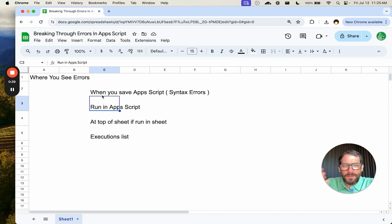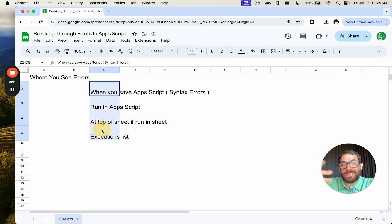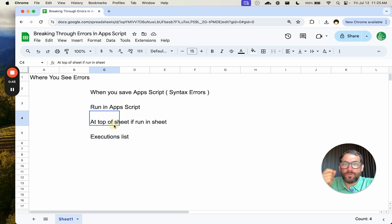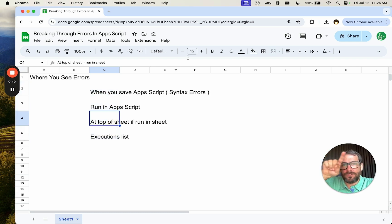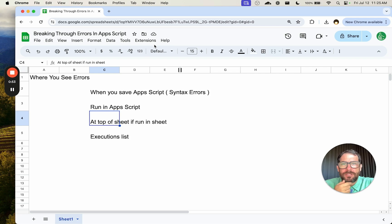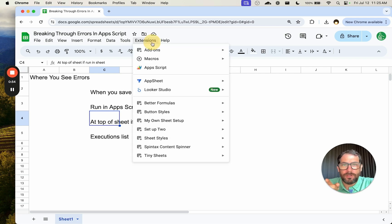A few places where you're going to see errors are when you save the Apps Script, when you run the Apps Script, in your executions, when you're running it from a custom menu — you'll see it at the top of your sheet — and you'll also find it in an executions list, which I will show you now.